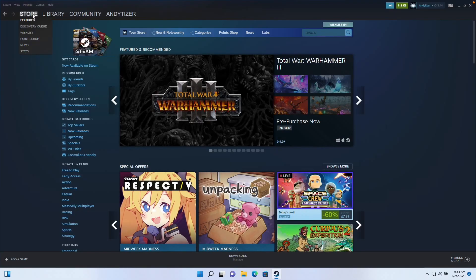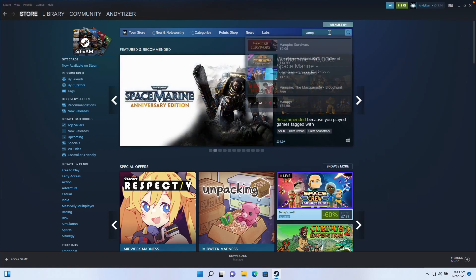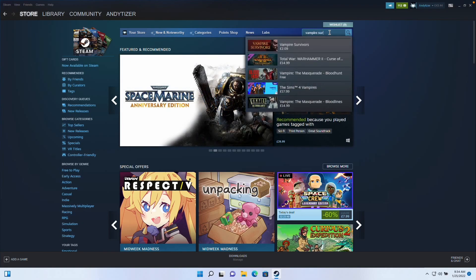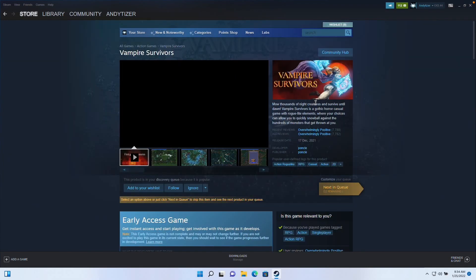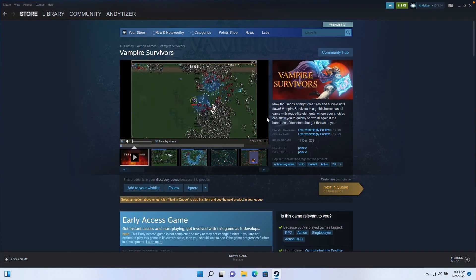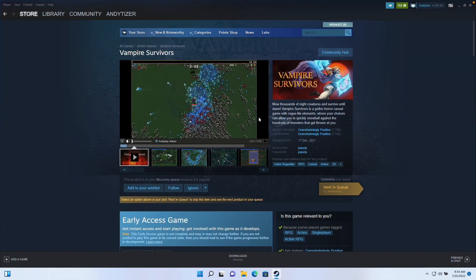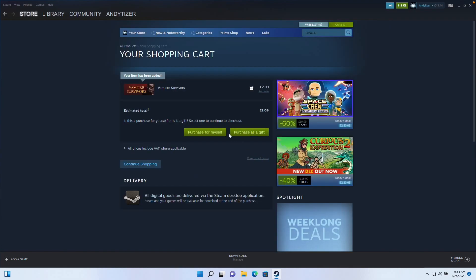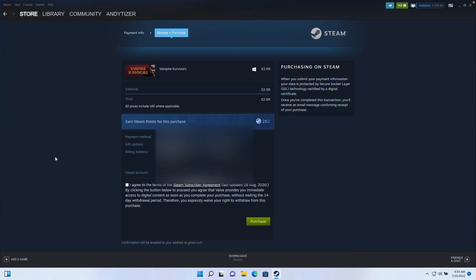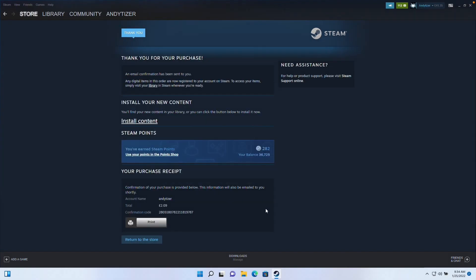Now we're going to go to the Store tab and we're going to go to the Search bar here. I want to type in the word Vampire Survivors. I want to find this entry here. We're going to scroll to the bottom here and find the button for Buy Vampire Survivors. I'm going to click Add to Cart. I'm going to purchase this for myself. Once we've made the purchase, I'm going to click Install Content.